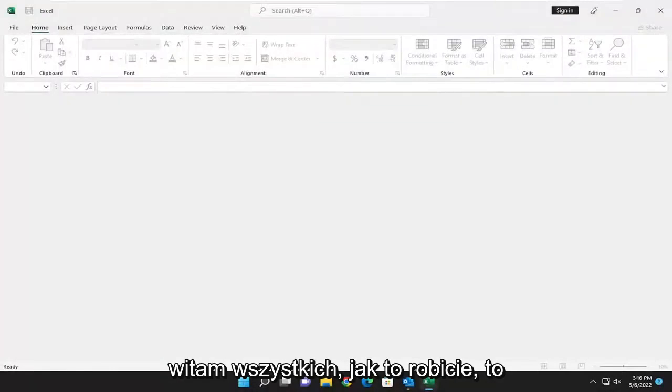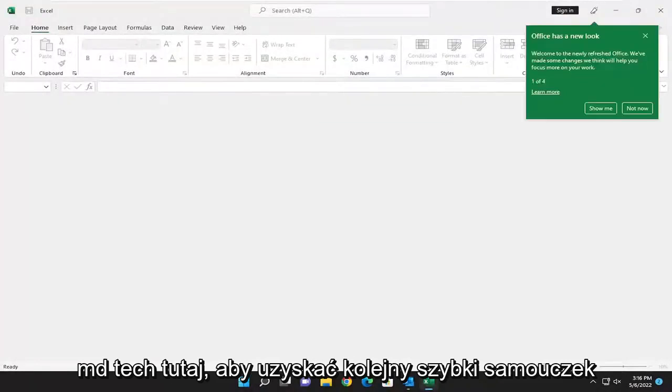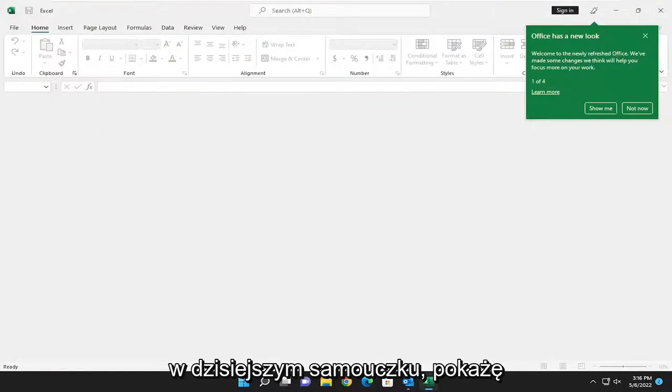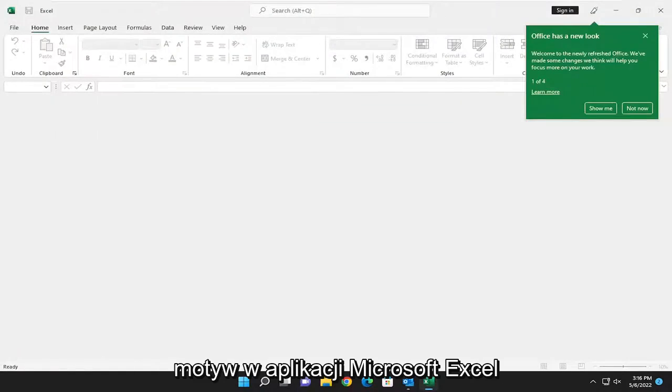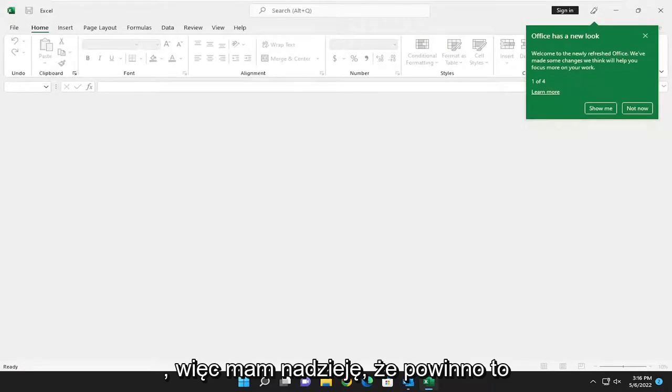Hello everyone, how are you doing? This is MD Tech here for another quick tutorial. In today's tutorial, I'm going to show you guys how to enable dark mode or dark theme in your Microsoft Excel application.